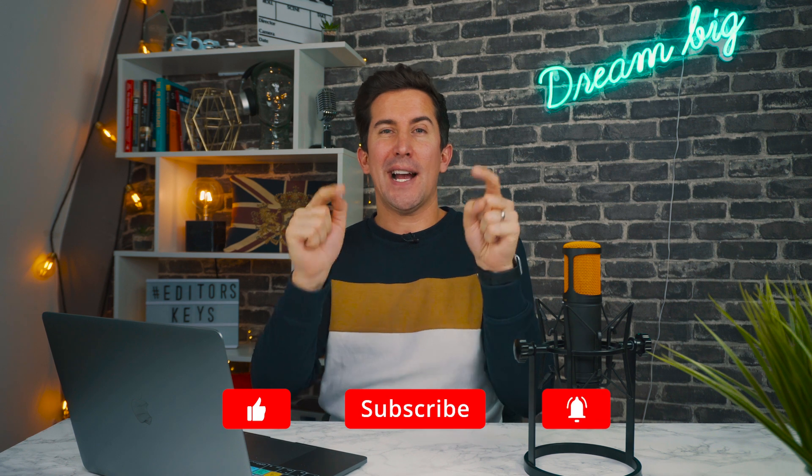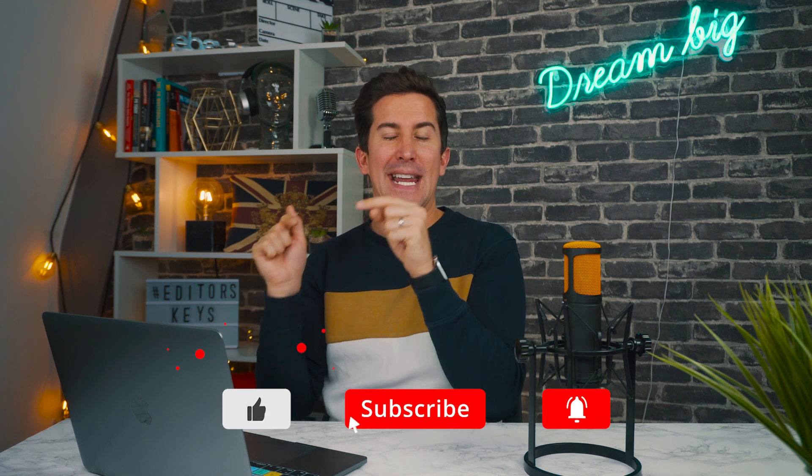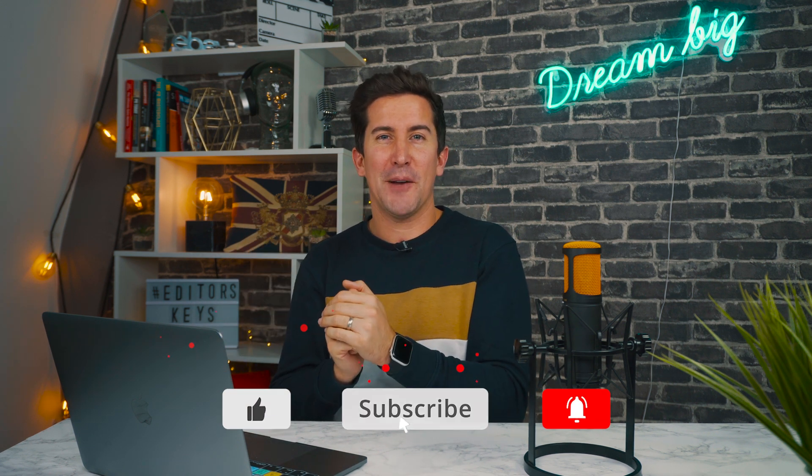So there we go, those are my top quick six tips to help you edit faster in Adobe Premiere. I hope you really enjoyed them and if you did, leave me a comment below, I'd love to hear from you and let me know if there's any tips that I didn't mention that you know of. I'd love to hear about them so we can feature them in a future video.